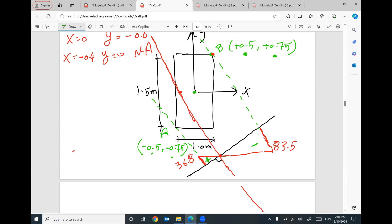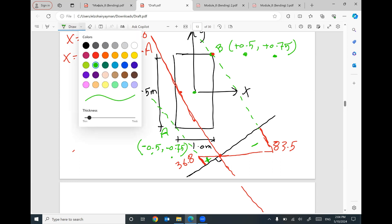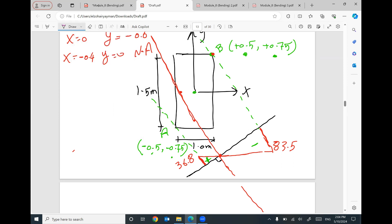This normal stress distribution is very useful. For any point on the cross section, just go parallel to the neutral axis to read the diagram and find the normal stress value. For example, if you have a point C, go parallel to the neutral axis to the diagram and read off the stress — it will be compression if negative. For a point D on the other side, go parallel to the neutral axis to the diagram and read off the stress — it will be positive, meaning tension.